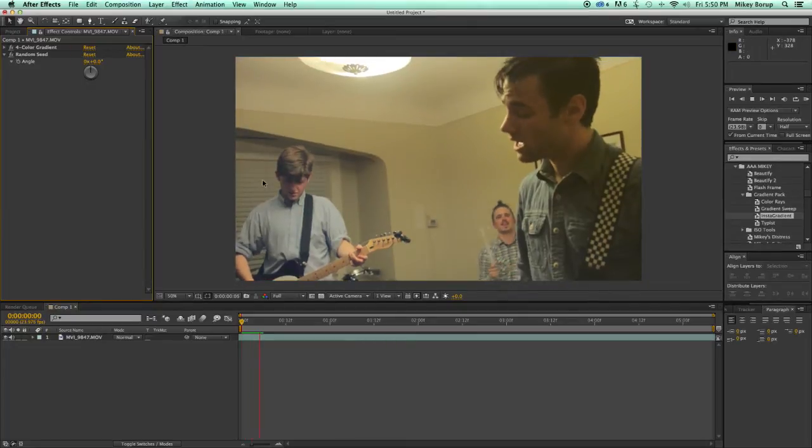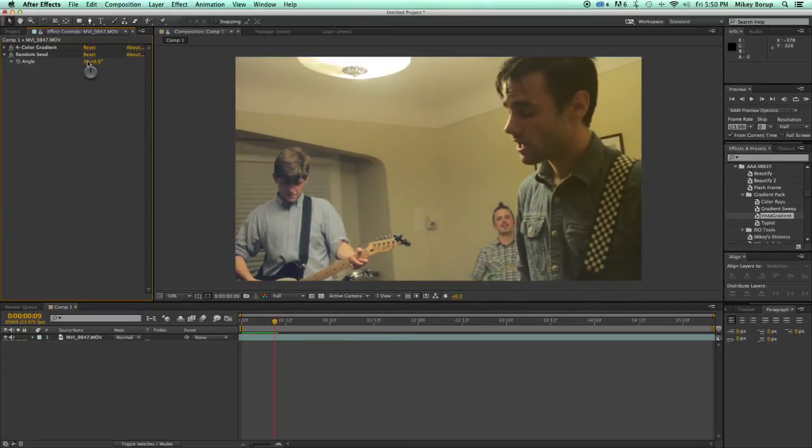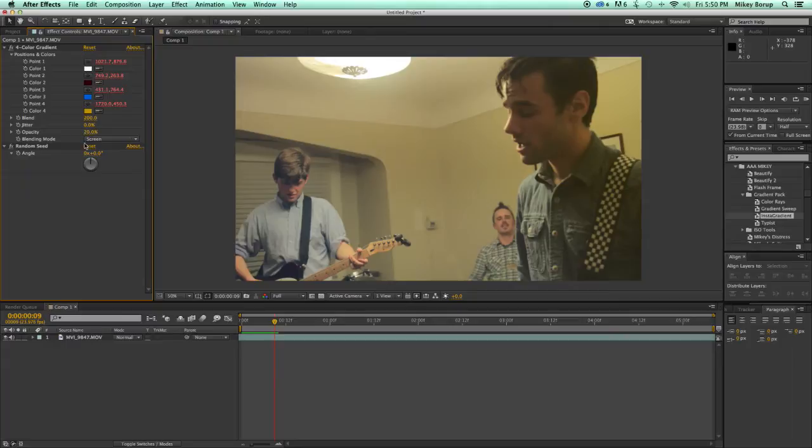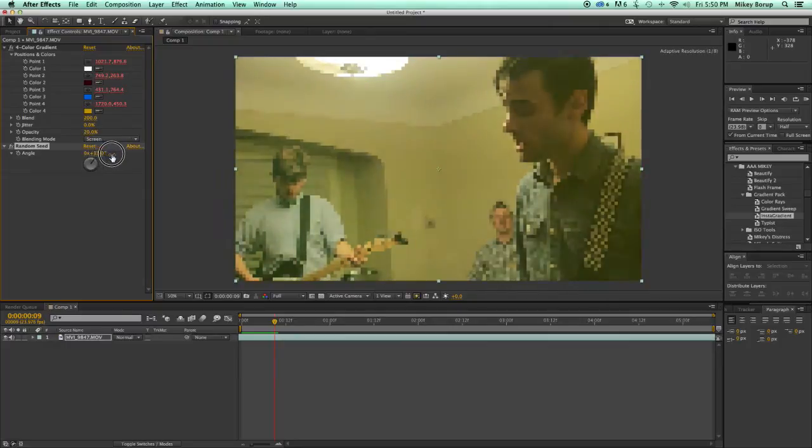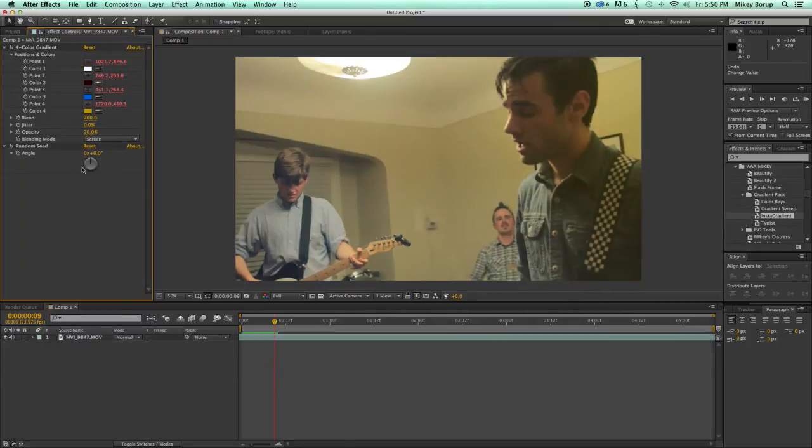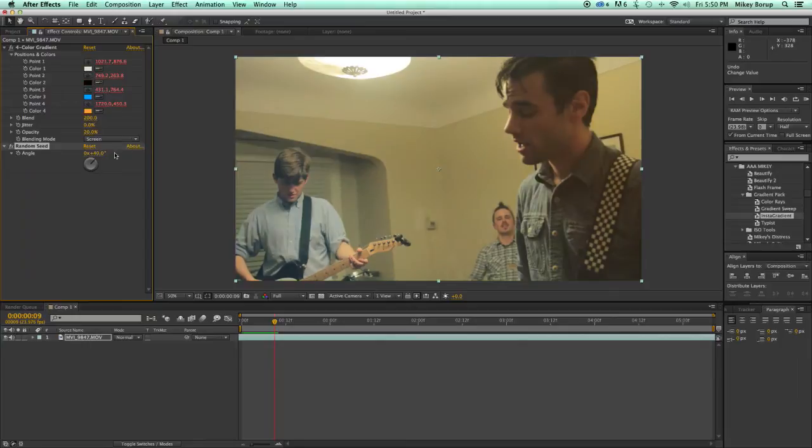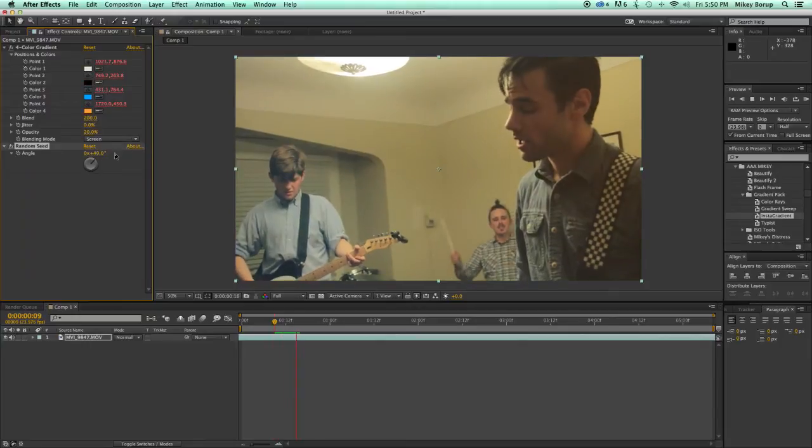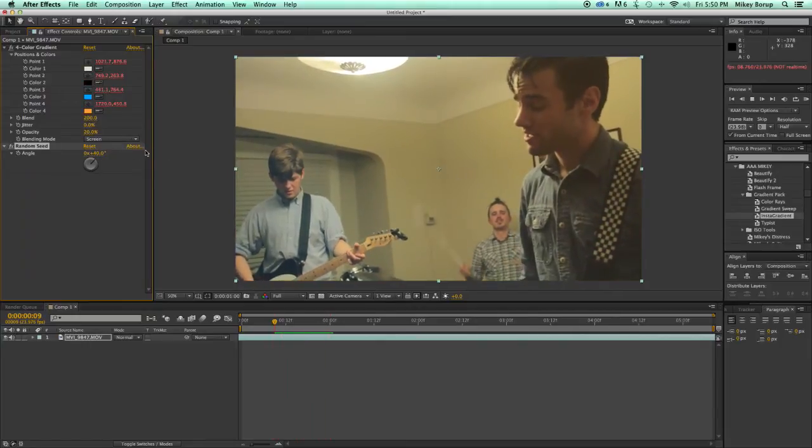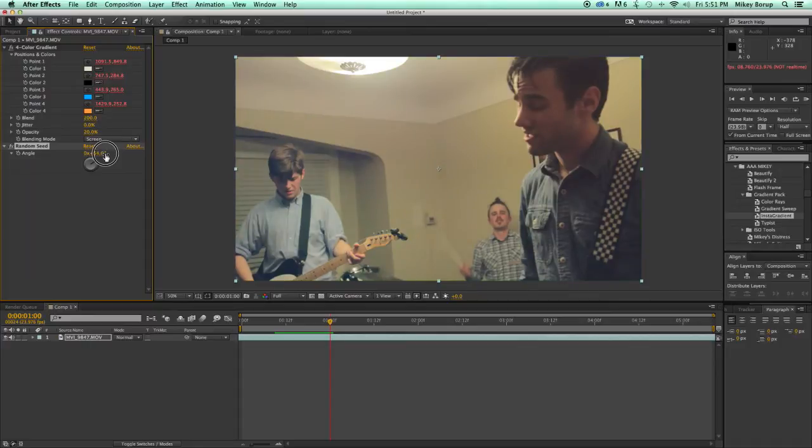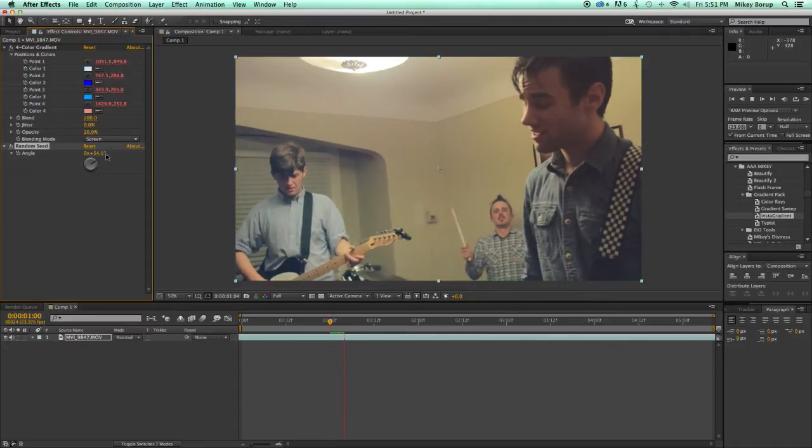I can come in here and change a couple of things. I can change the angle, I can change the random seed, and it's going to give a different look. I just go through here until I find one that I like. That looks pretty good.